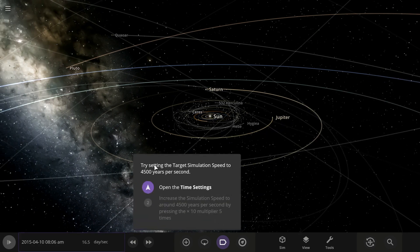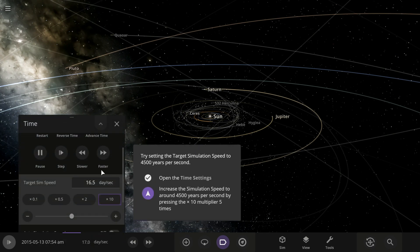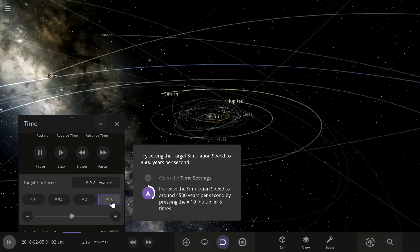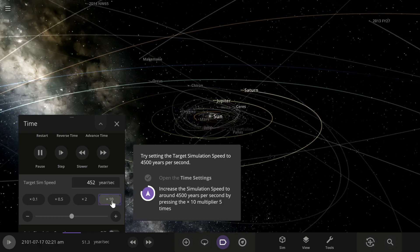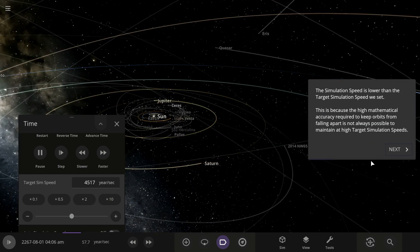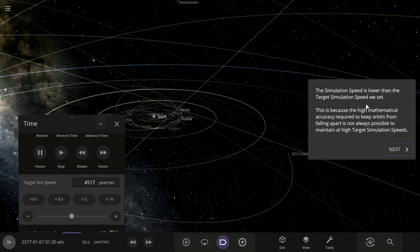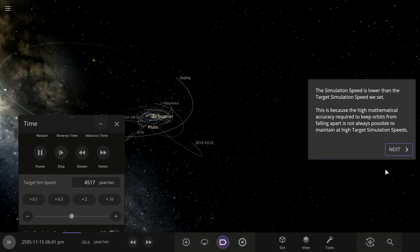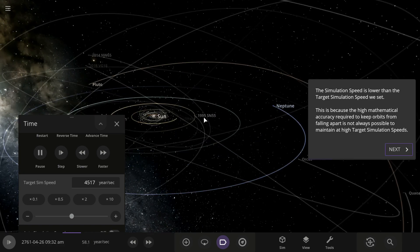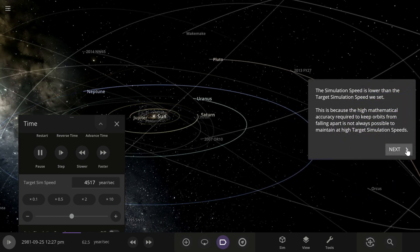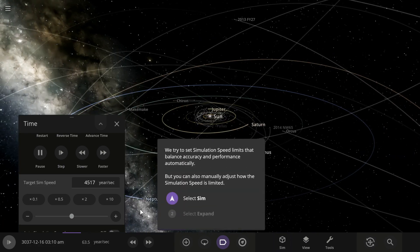Try setting the target simulation speed to 4,500 years a second. The simulation speed is lower than the target we set because the high mathematical accuracy required to keep orbits from falling apart is not always possible to maintain at high simulation speeds.